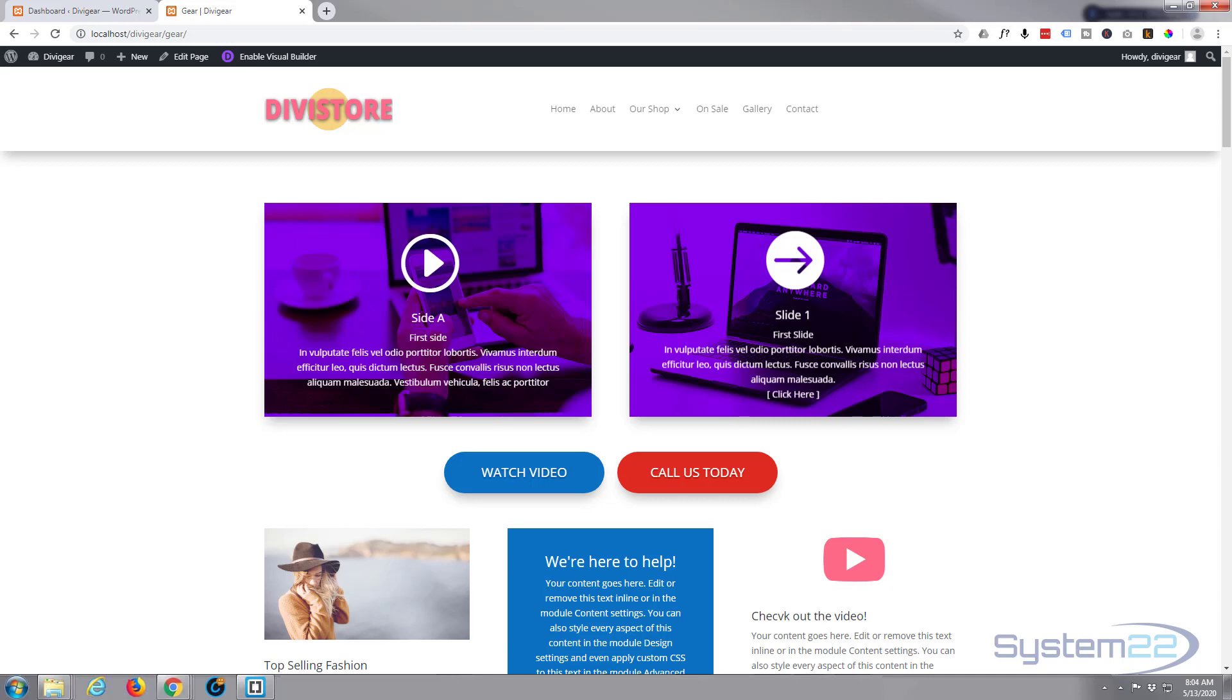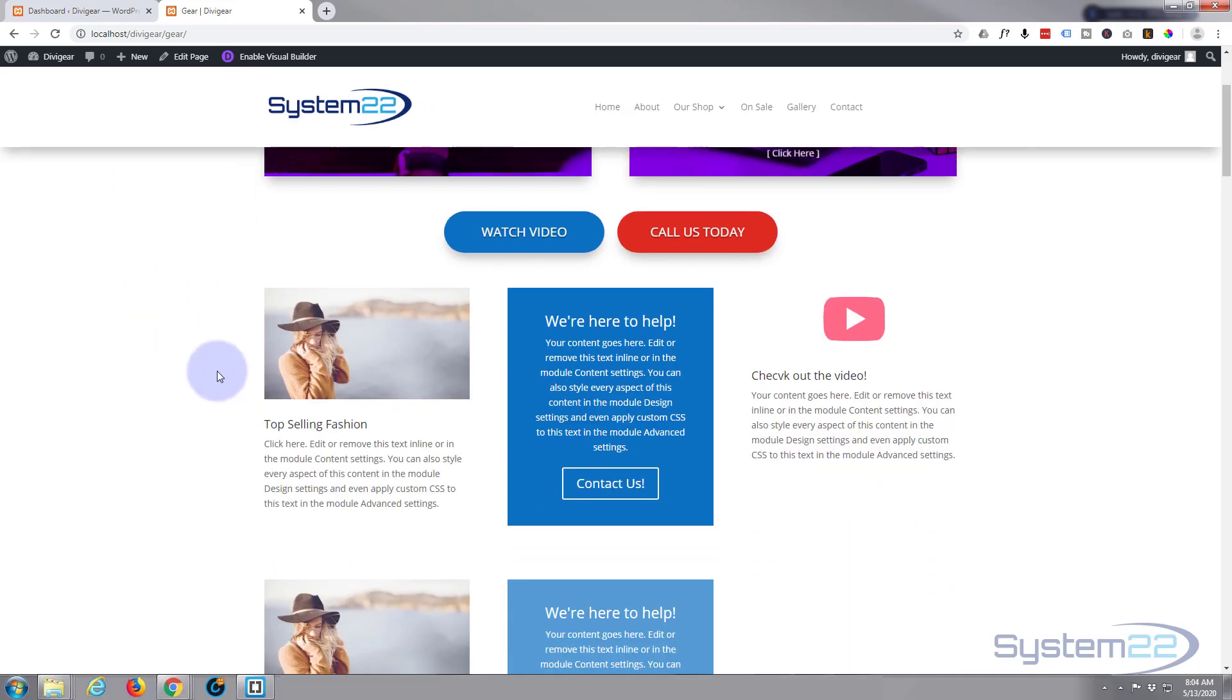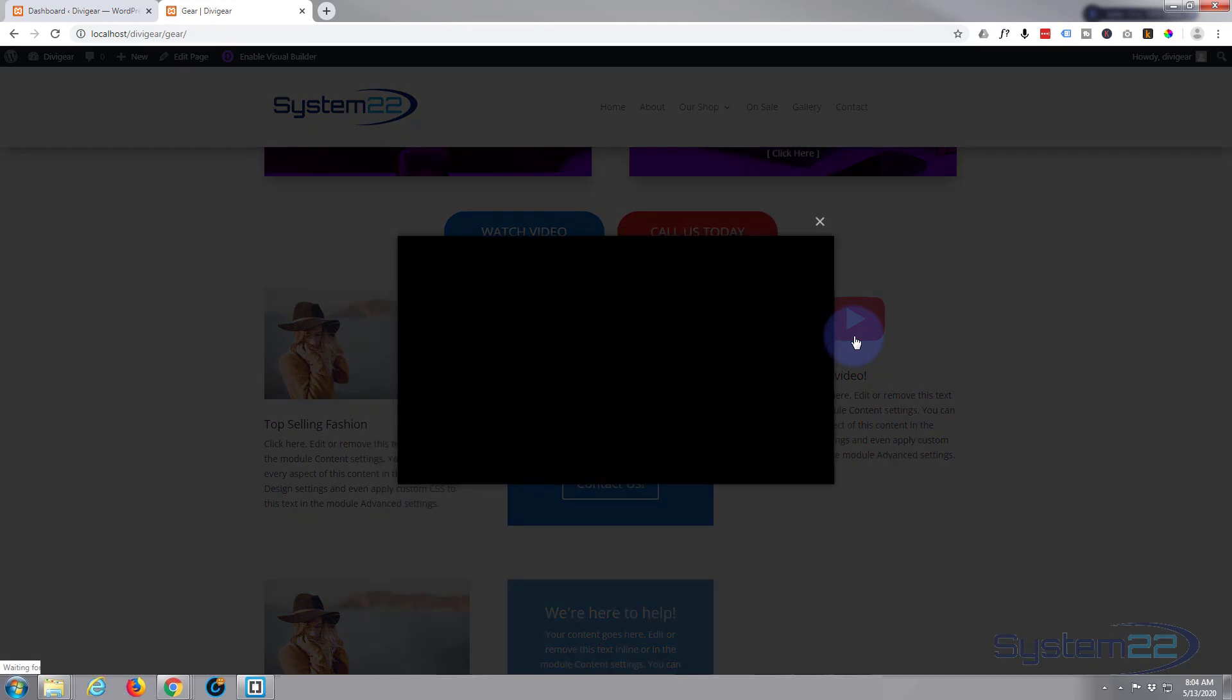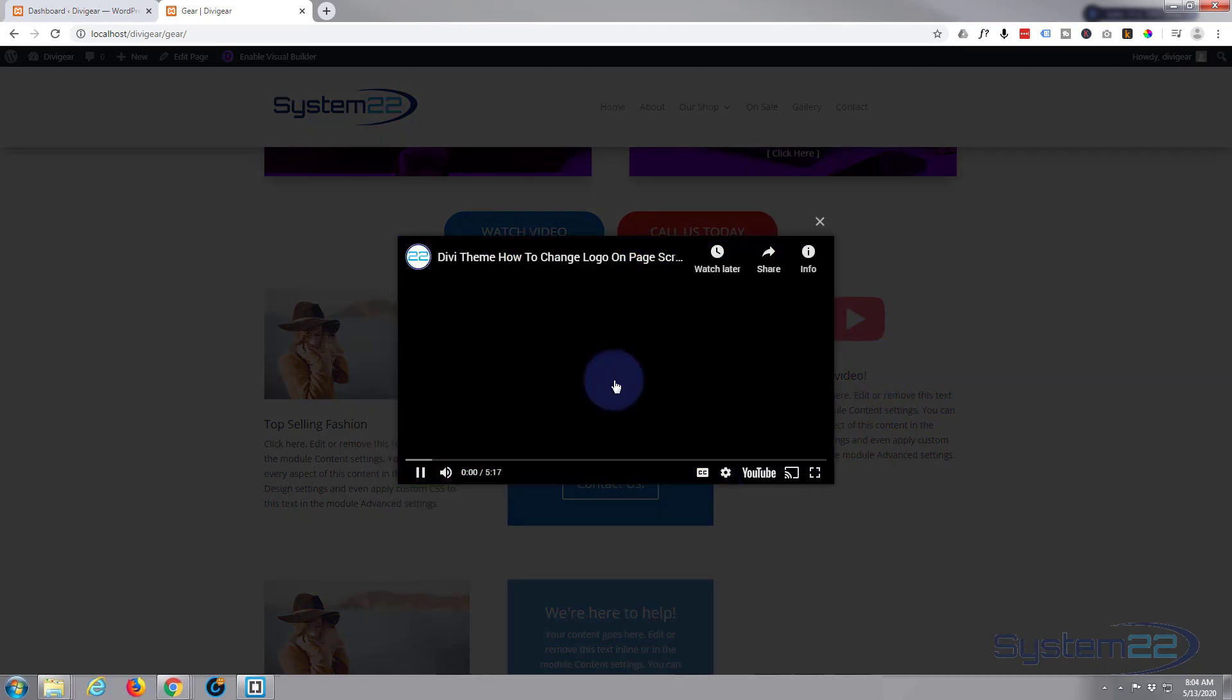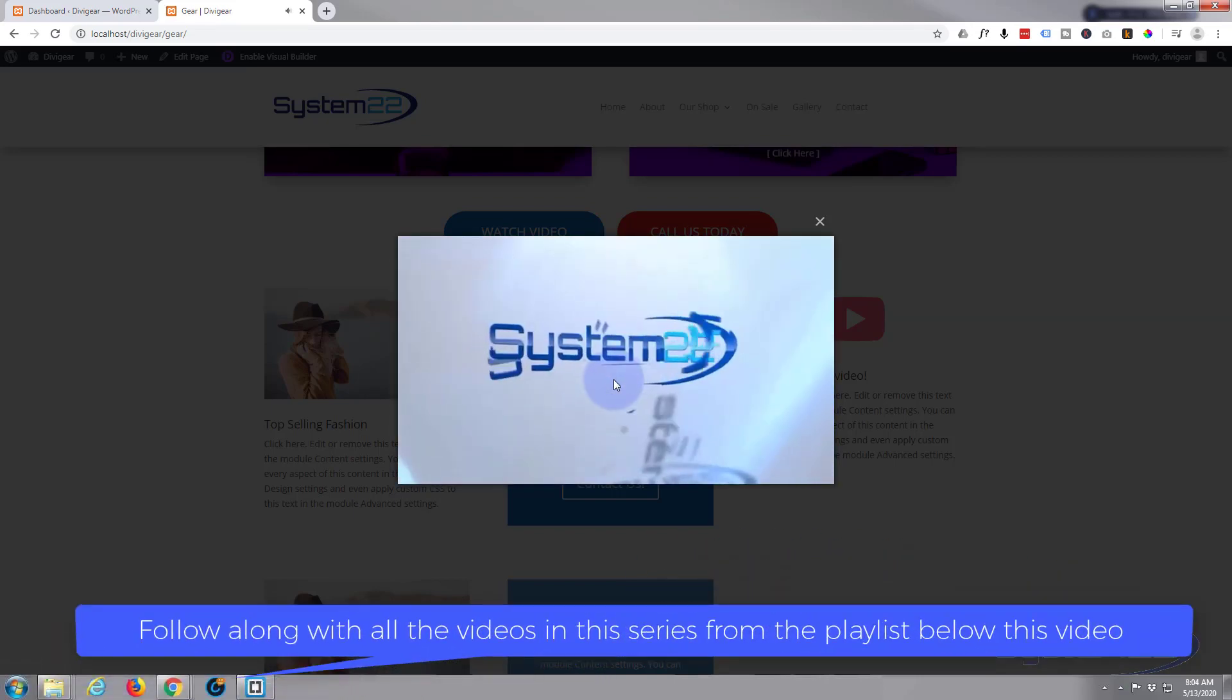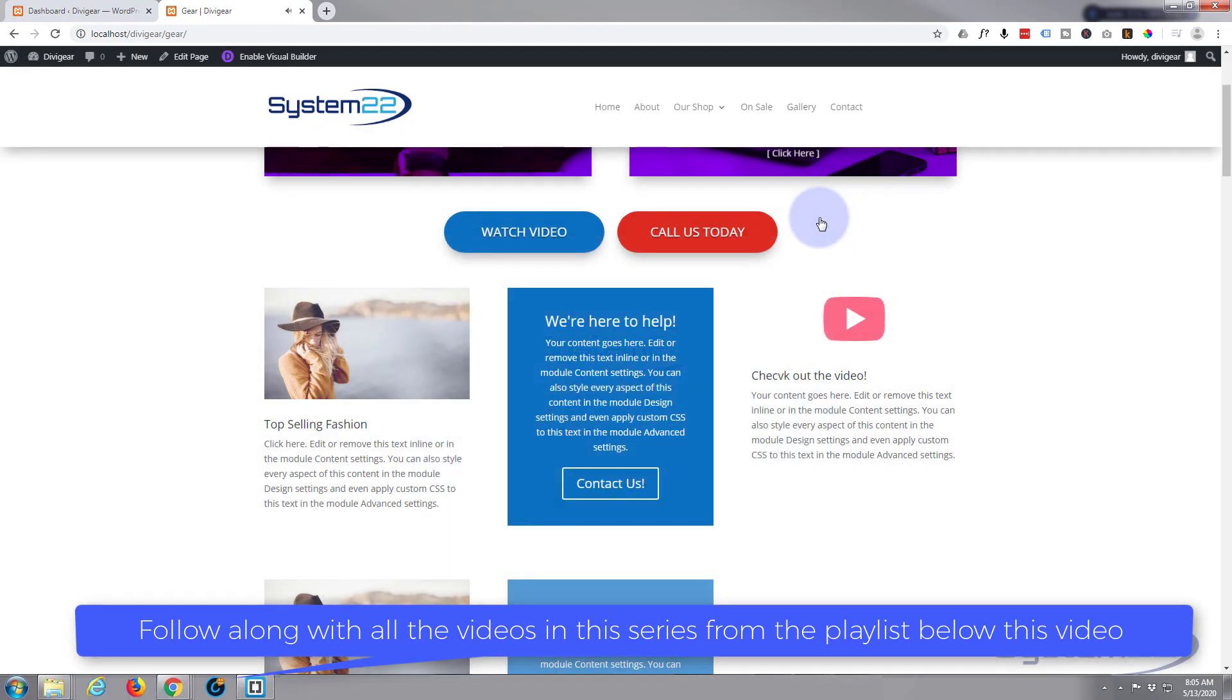Hi guys and welcome to another Divi video. This is Jamie from System 22 and Web Design and Tech Tips. Today we're going to show you how to use the Divi Supreme modules and create a nice little video pop-up just like that. Make sure the video is going to play fantastic, so let's get started.